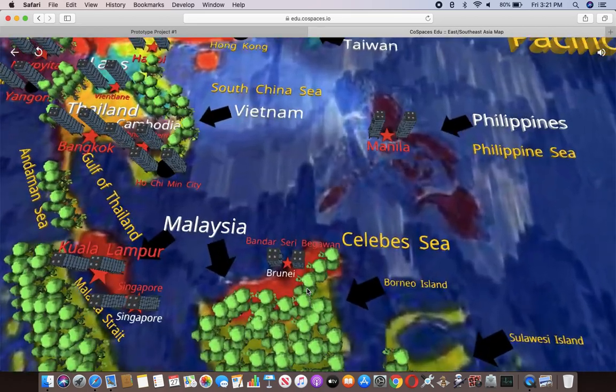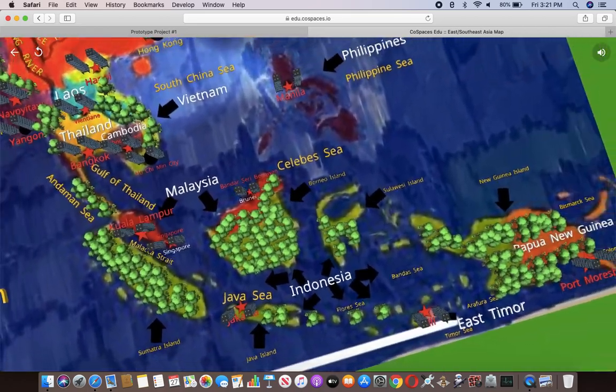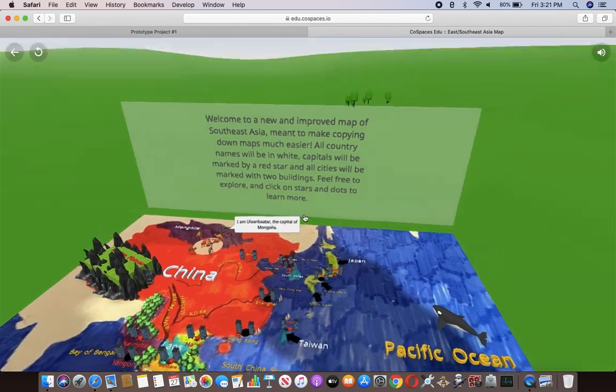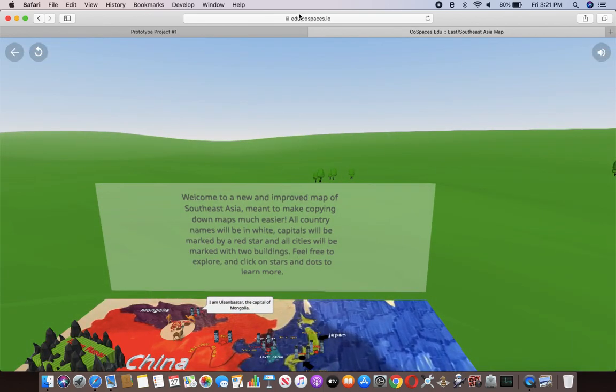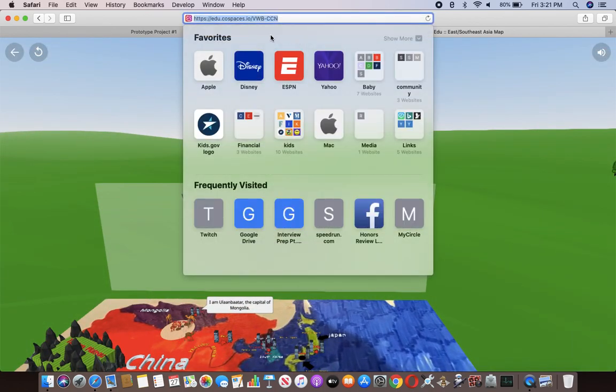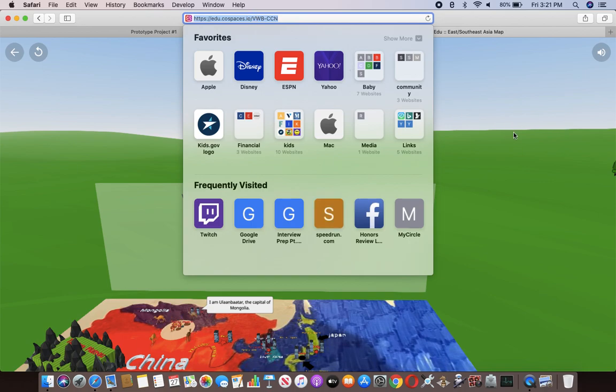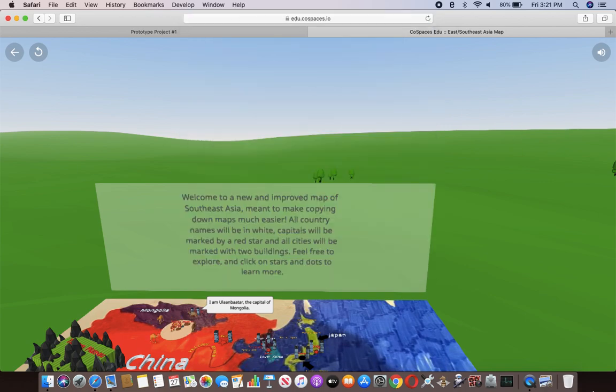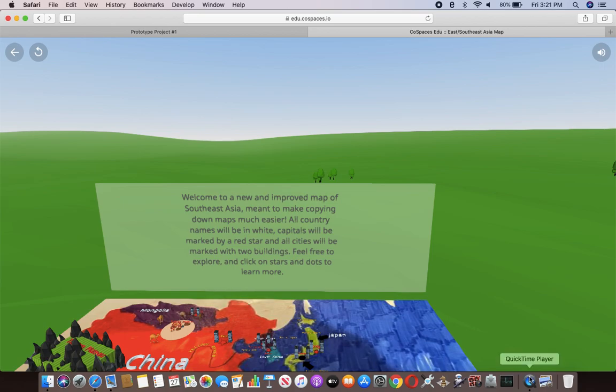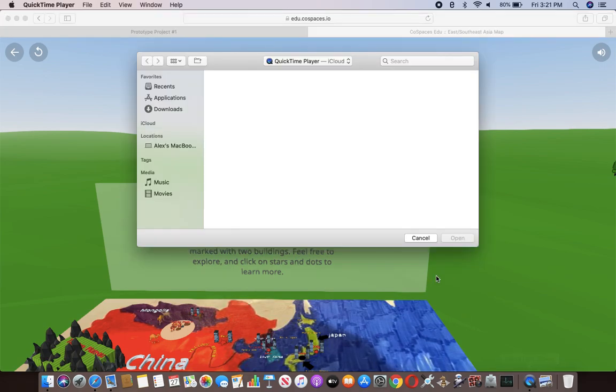And that's basically a brief overview of my map. If you want to visit it, here's the link right here. You can just pause and take a screenshot of it. And yes, thank you for spending your time to watch this video.